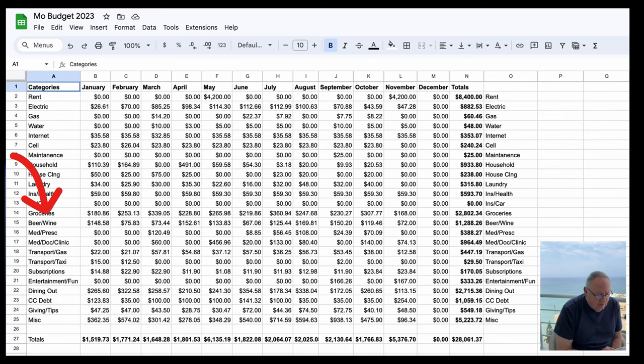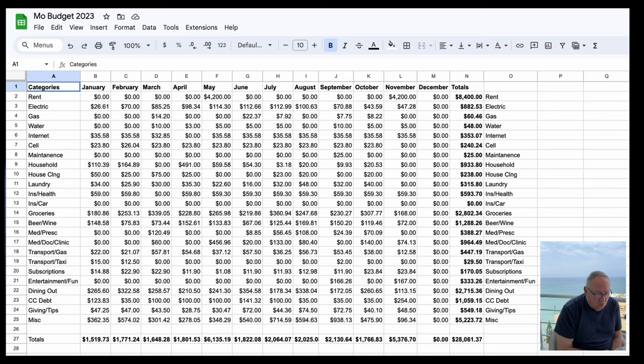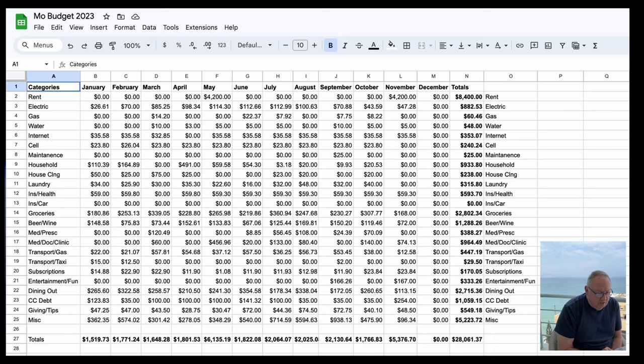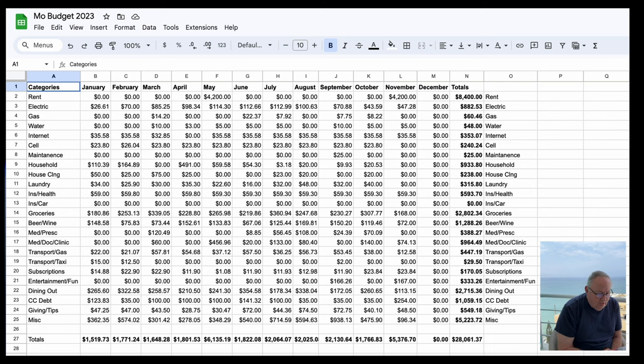Now here's a good one - groceries. So my grocery bill in October was, let me get my mouse over here, $307.77. So far this year my groceries have been $2,802.34.